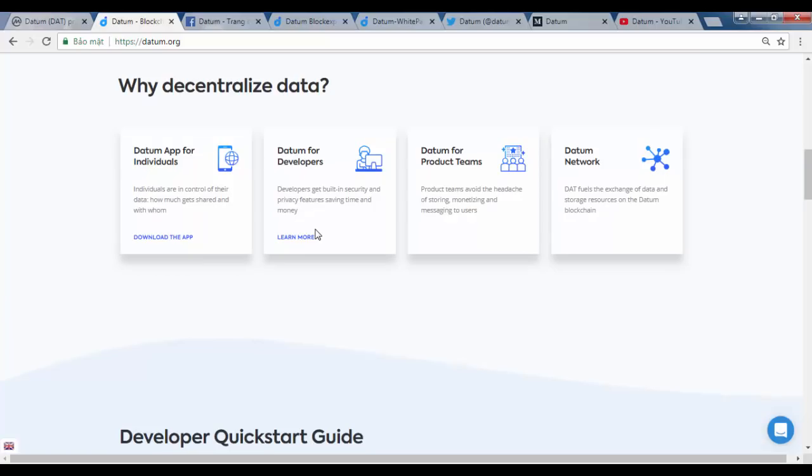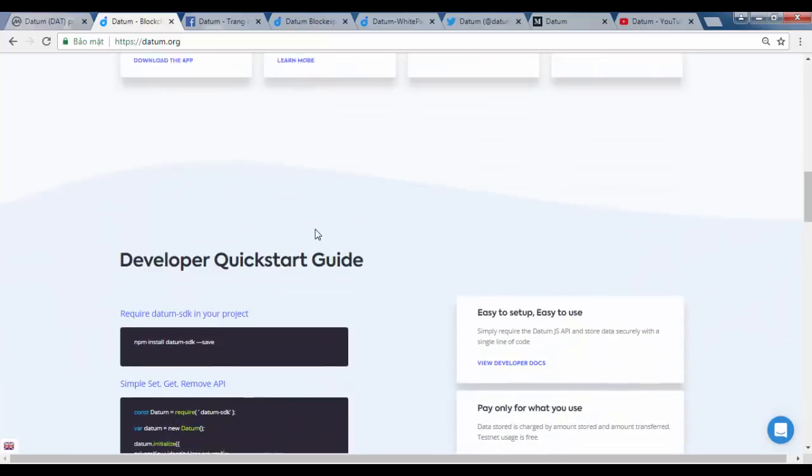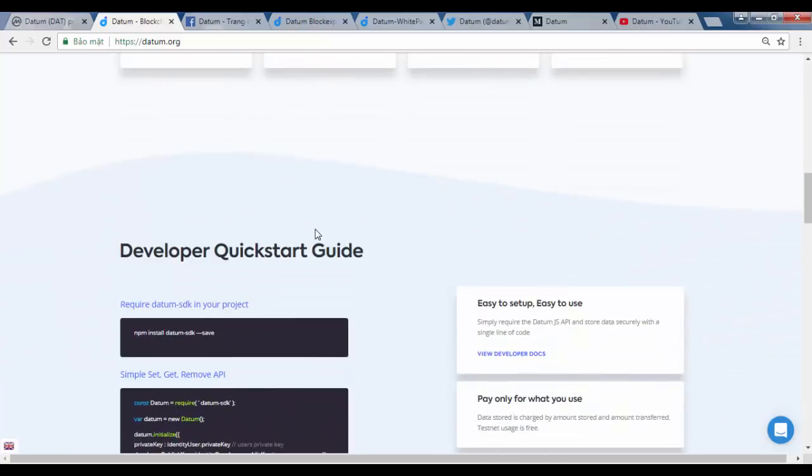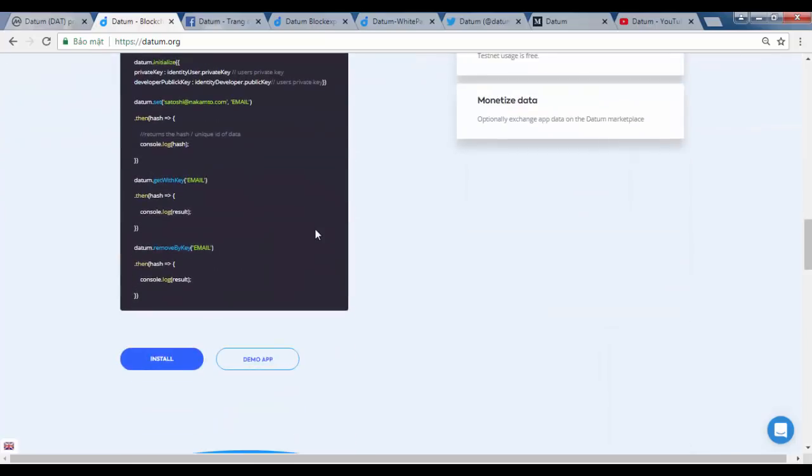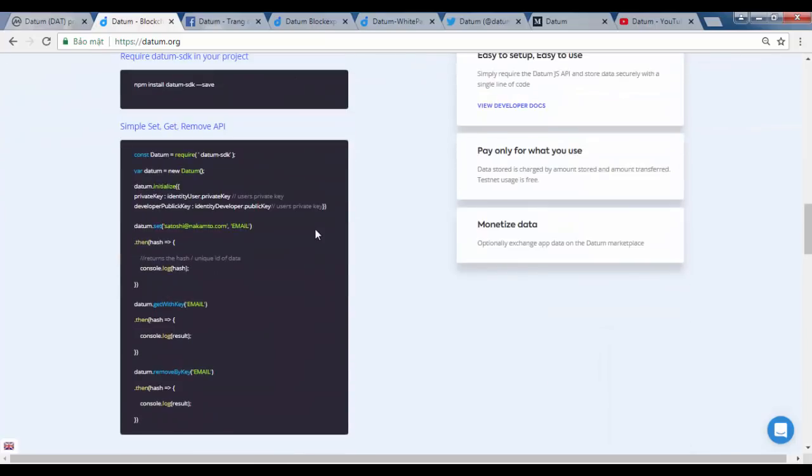Nowadays, users' personalized data has become a free and increasingly valuable commodity as social networking sites like Facebook, Twitter and others enjoy unlimited access to users' data which they happily exploit for profit.